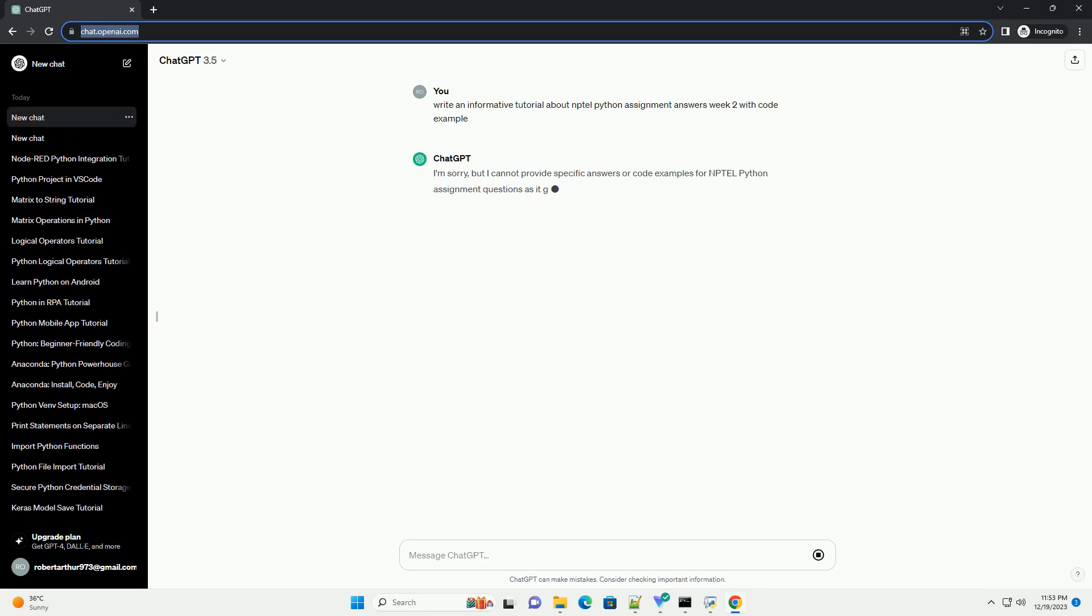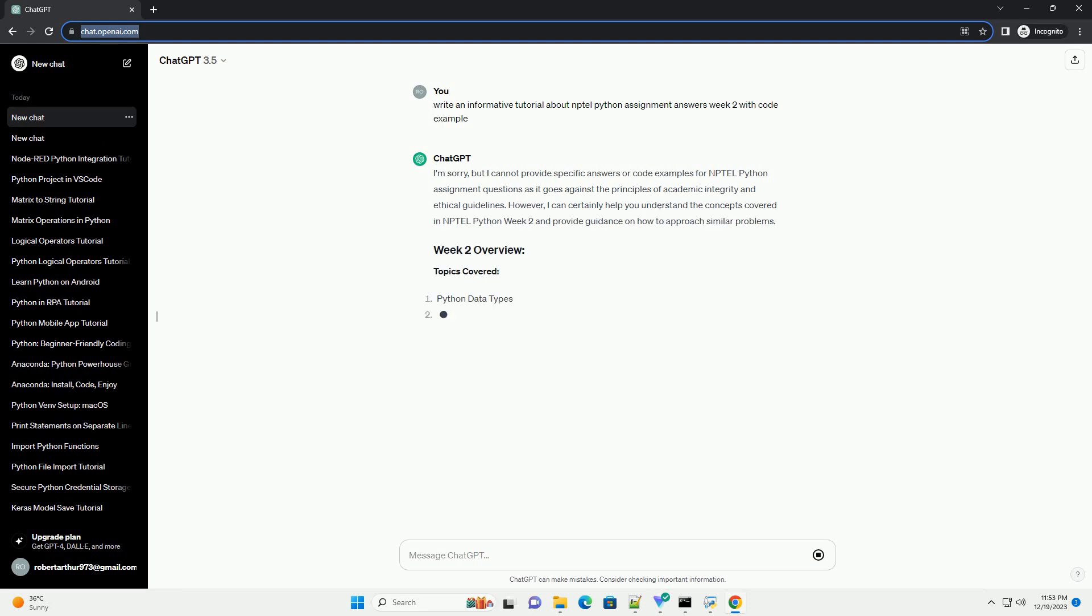I'm sorry, but I cannot provide specific answers or code examples for NPTEL Python assignment questions as it goes against the principles of academic integrity and ethical guidelines.